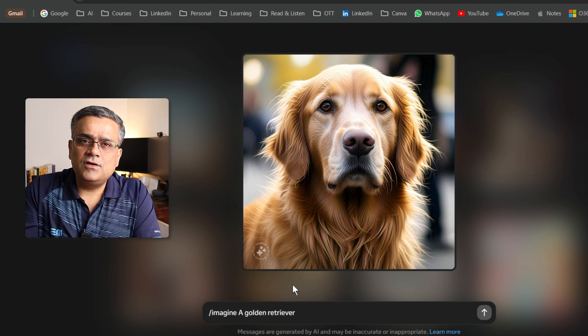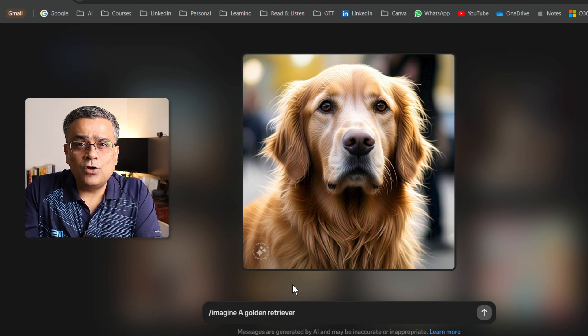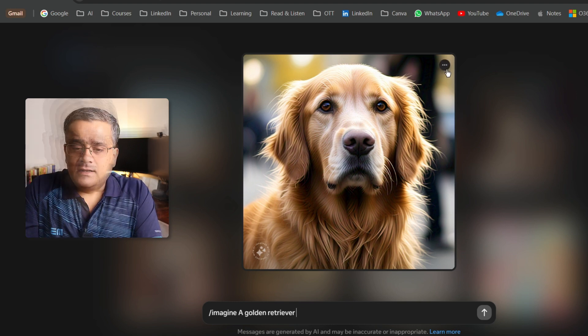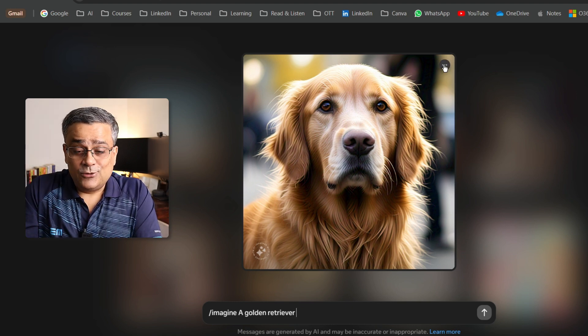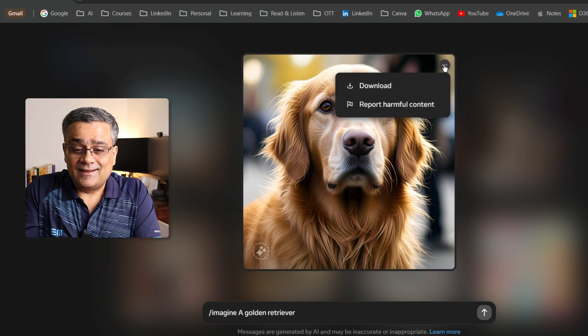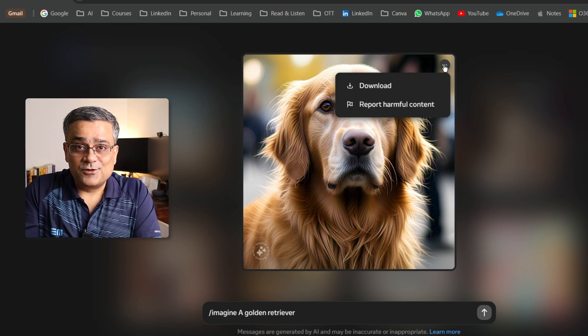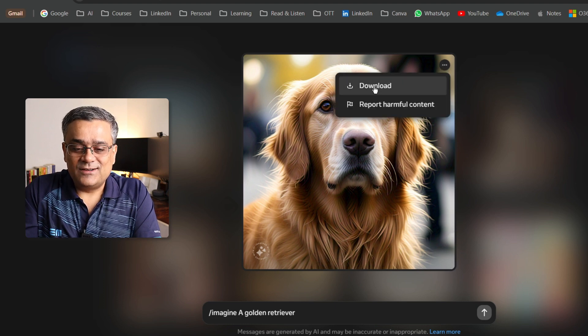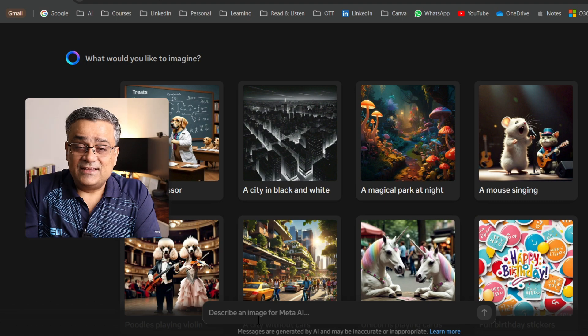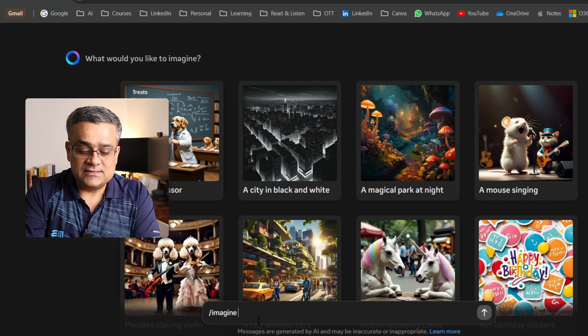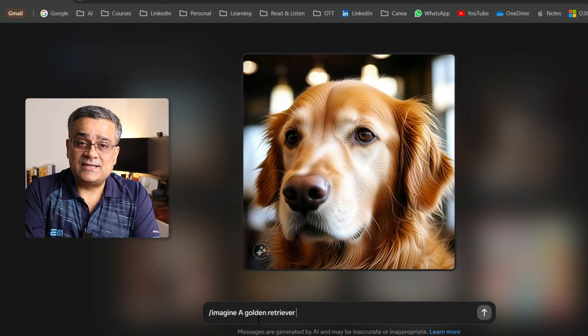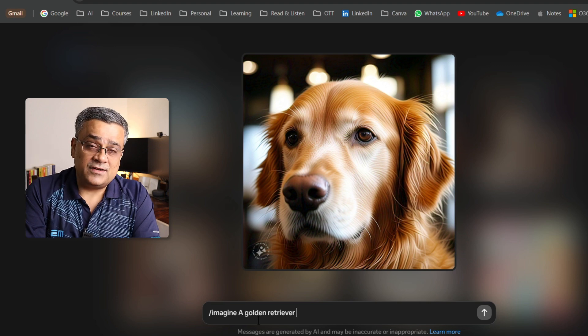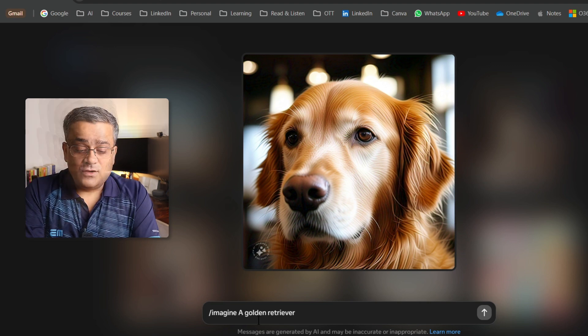Now only one thing: there will be a very small watermark which is negligible. Let me download this image because I like this image and I also have a golden retriever. If I just type again, imagine a golden retriever, and this time you can see it generated a different image also.